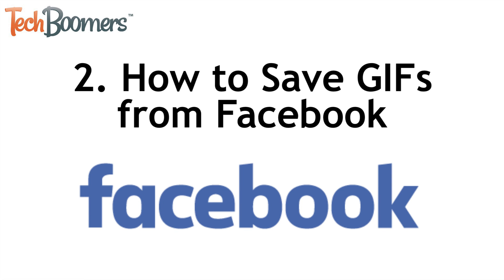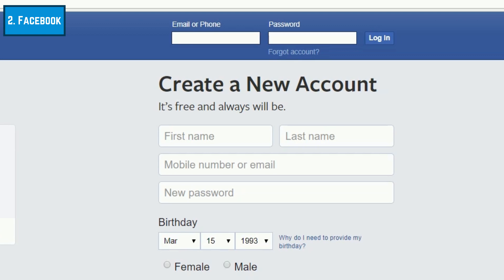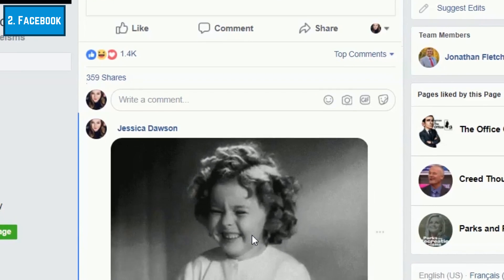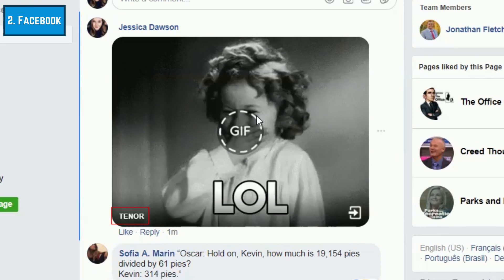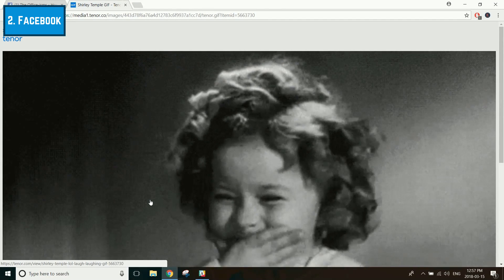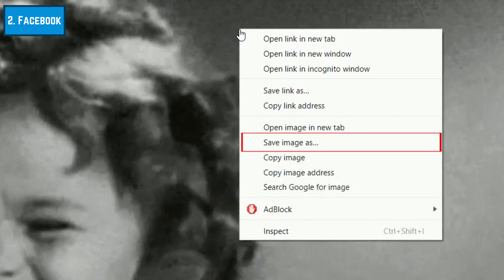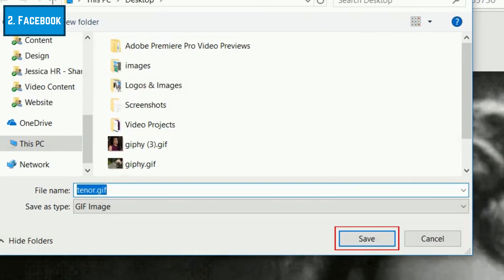Next, I'll show you how to save GIFs from Facebook. To begin, go to Facebook.com in your browser and log in. Then browse your timeline to find a GIF you want to save. Click on a GIF to reveal its source, then click the source where it appears at the bottom. This will open another page in your browser where you can view the image on the website it was sourced from. Hover your cursor over the image, then right-click. In the menu that appears, select Save Image As. Choose the folder where you want to save the image, then click Save.